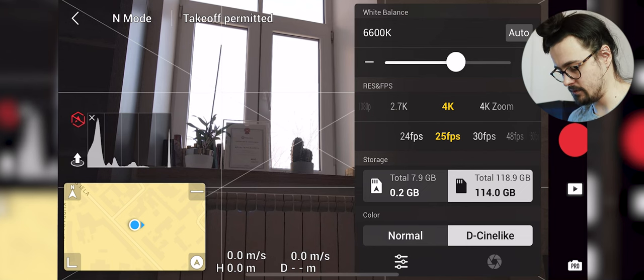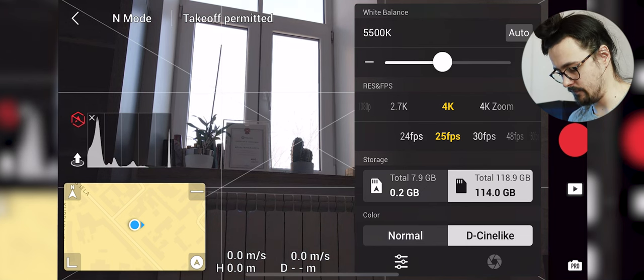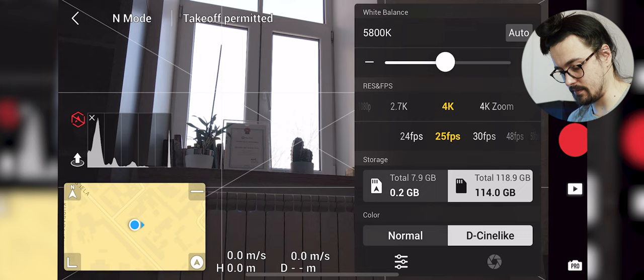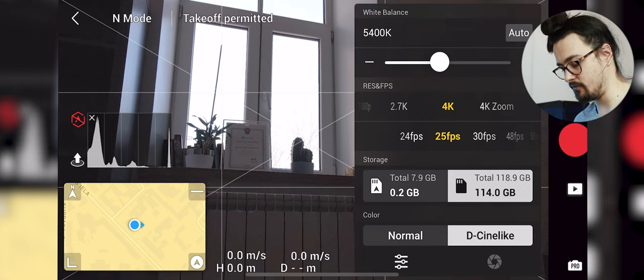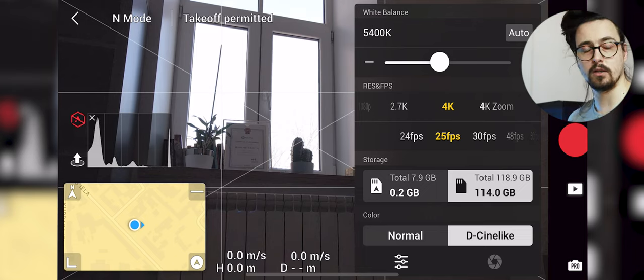White balance should always be manual. I always have it on manual because if it's on auto it will change colors while you capture and that ruins the experience. It's not professional, it's not very good. So keep that on manual always.